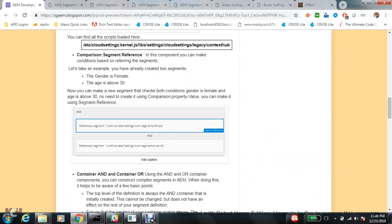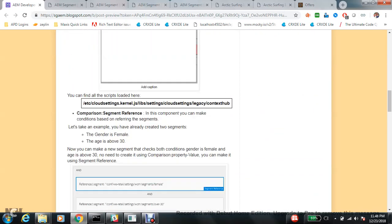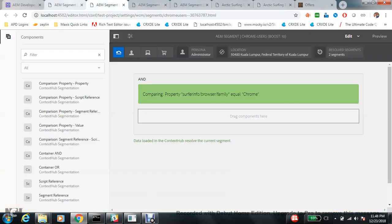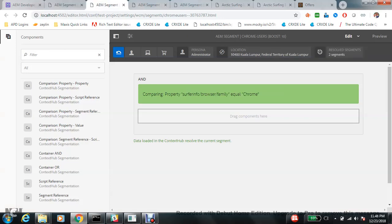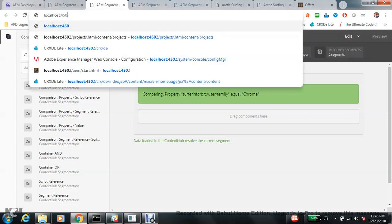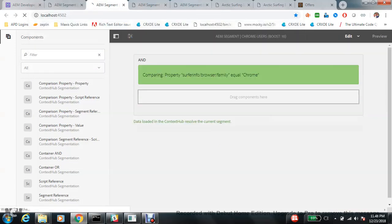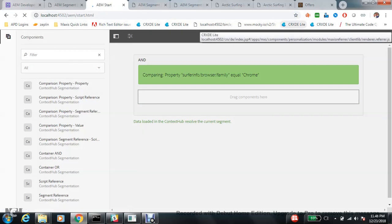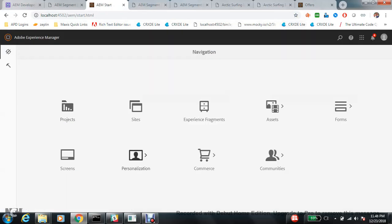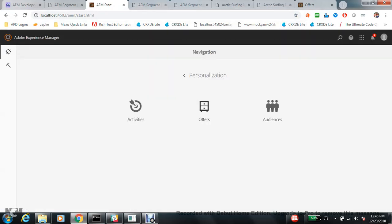Next is Comparison Property Script Reference — that's a big one so we'll come back to it. Let's go to Comparison Segment Reference first. I think out of the box, We.Retail has given a really good example of this, so let's look at it to understand what is the purpose of segment reference.